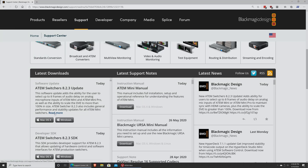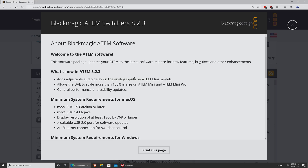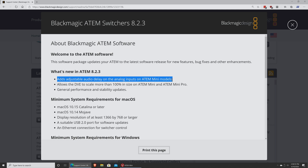Taking a look at the description on their website, this is version 8.2.3. It adds an adjustable audio delay on the analog inputs on ATEM Mini models — that's both the regular Mini and the ATEM Mini Pro. It also allows the DVE to scale more than 100% in size on ATEM Mini and ATEM Mini Pro, plus some general performance and stability updates.